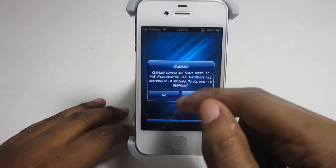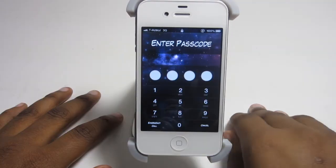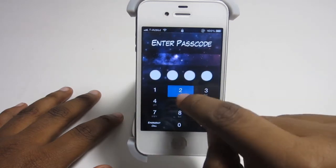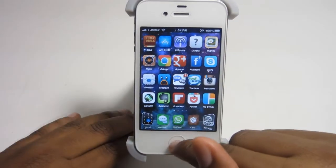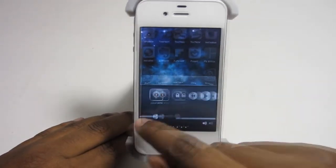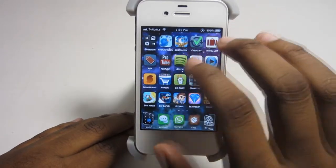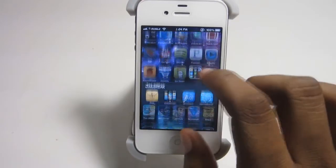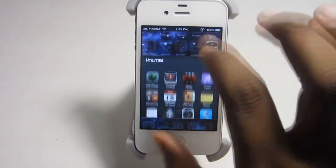iCleaner cleanup completed, so now go ahead and respring. Slide to unlock — and there it is, back to normal. No problem there. I love the way my phone looks now, but I do miss iOS 6 Photos Menu. Unfortunately you cannot have that tweak and have a normal springboard at the same time as of right now.